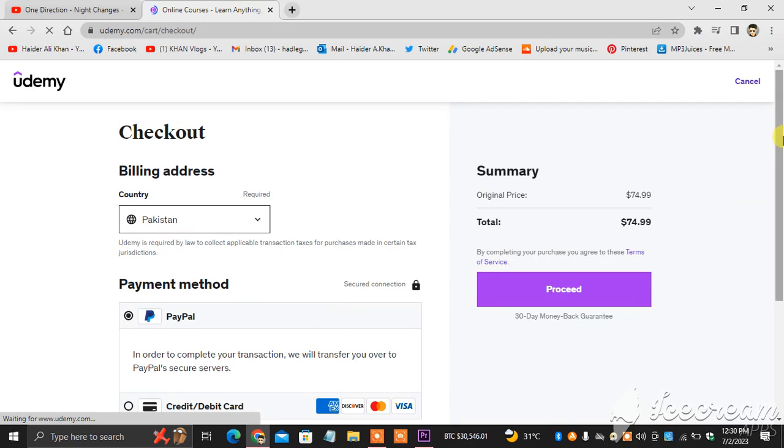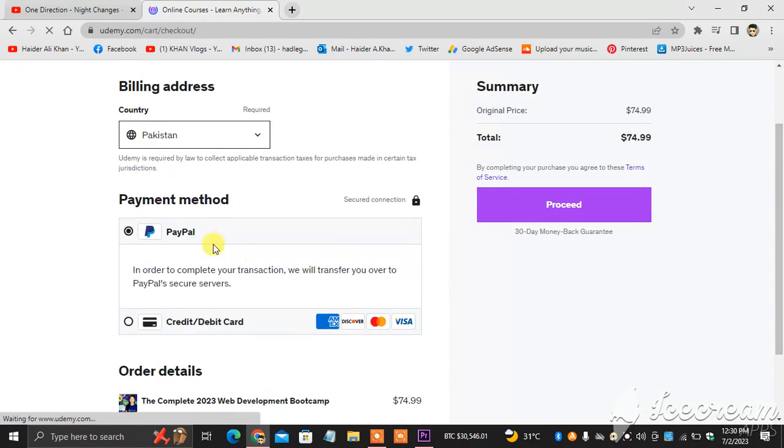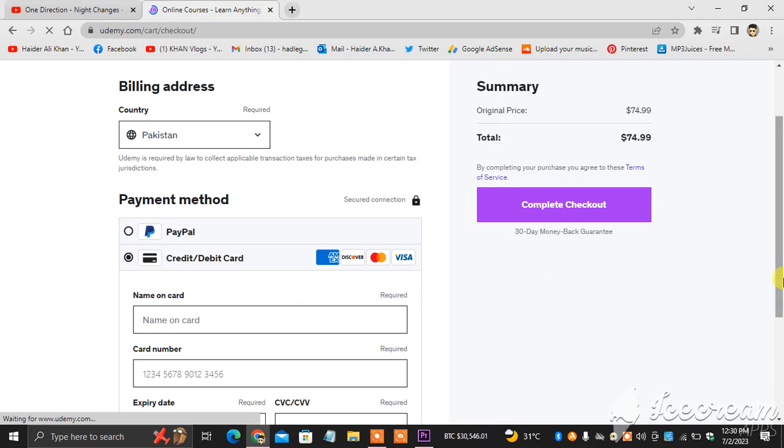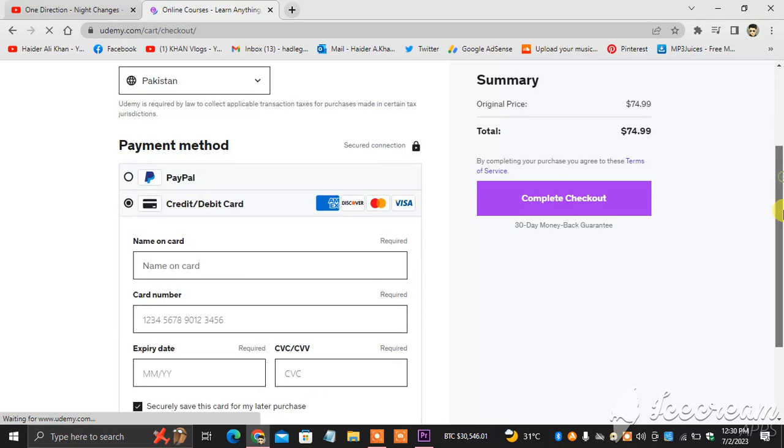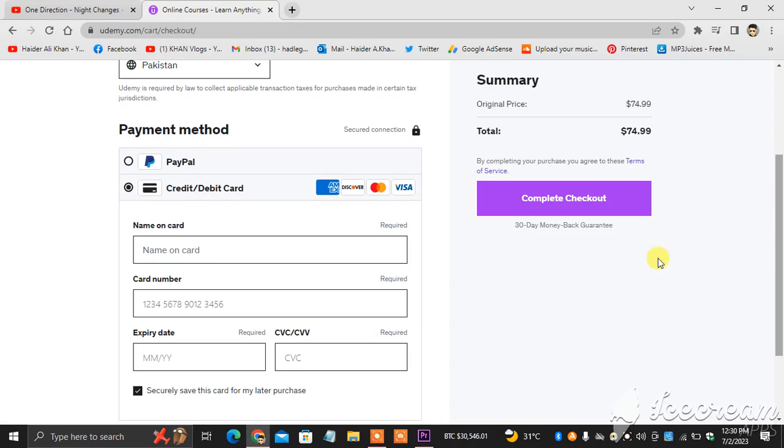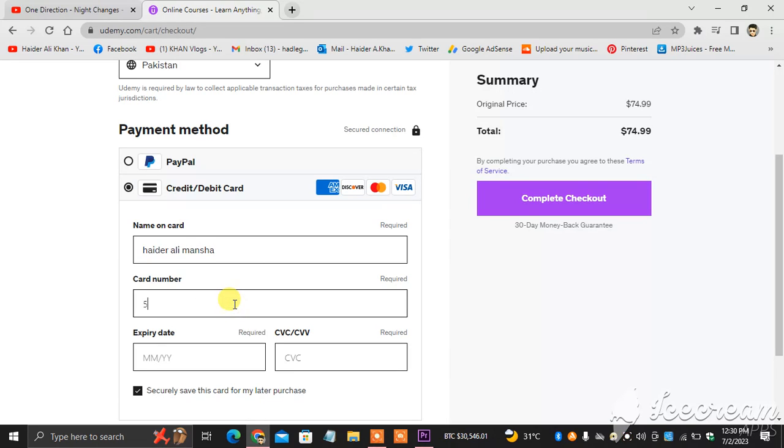And as you can see, you can connect your PayPal, you can connect your debit card. So I will type my details here. That's how you add a debit or credit card to your Udemy account.